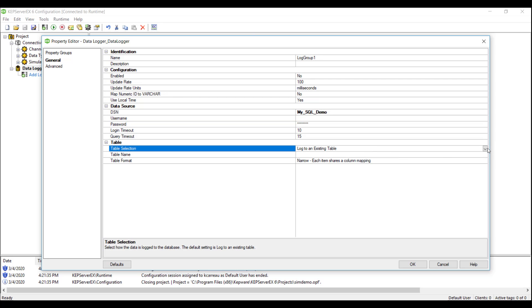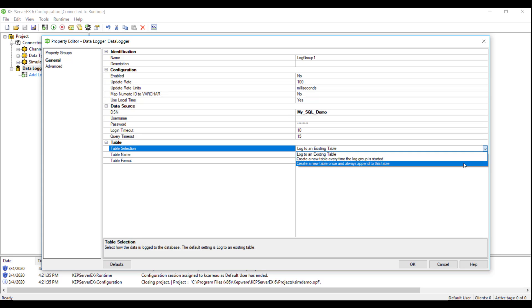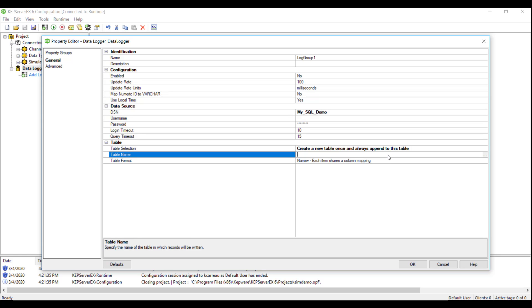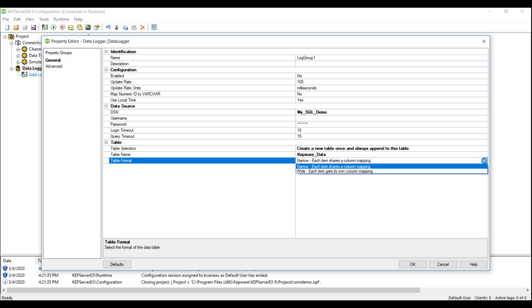Here we have three options for Data Logger to write to a table in our database: Log to an existing table, create a new table every time the log group starts collecting data, or create a table once and always append to that table. We will select the third option and give the table a name, Kepware Data. This is what we will see in SQL in the later step. Note, we can write to this table in either narrow or wide format.